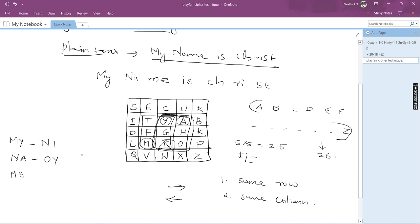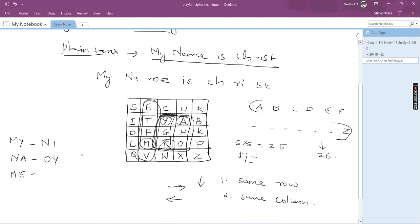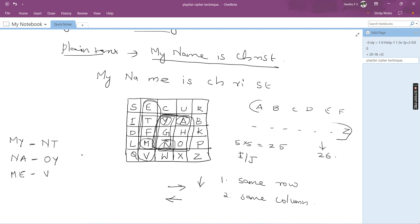Next is the pair ME. M is here and E is here, which are in the same column. So we apply the column rule: move down. M will be replaced by the next element below it, which is V. E will be replaced by the next element below it, which is T. So ME becomes VT.